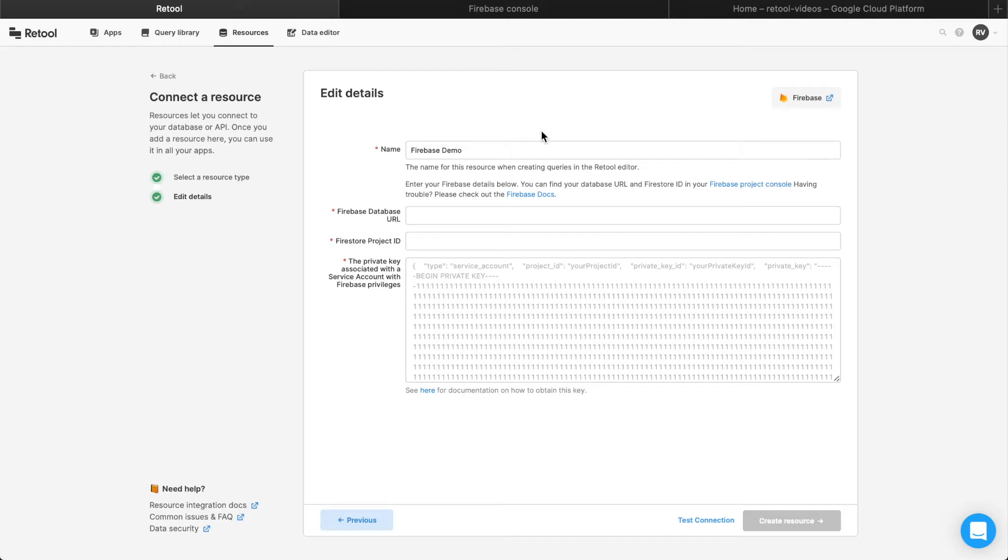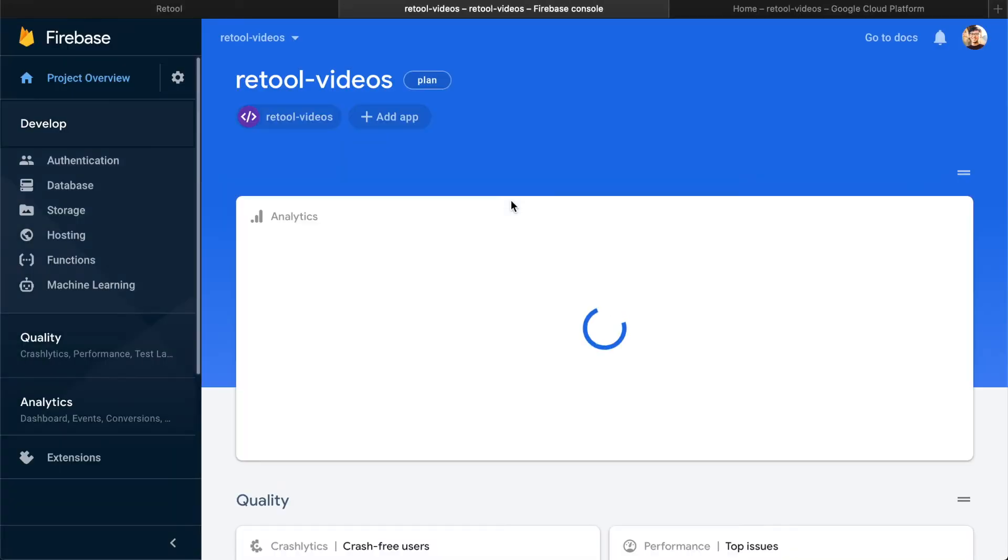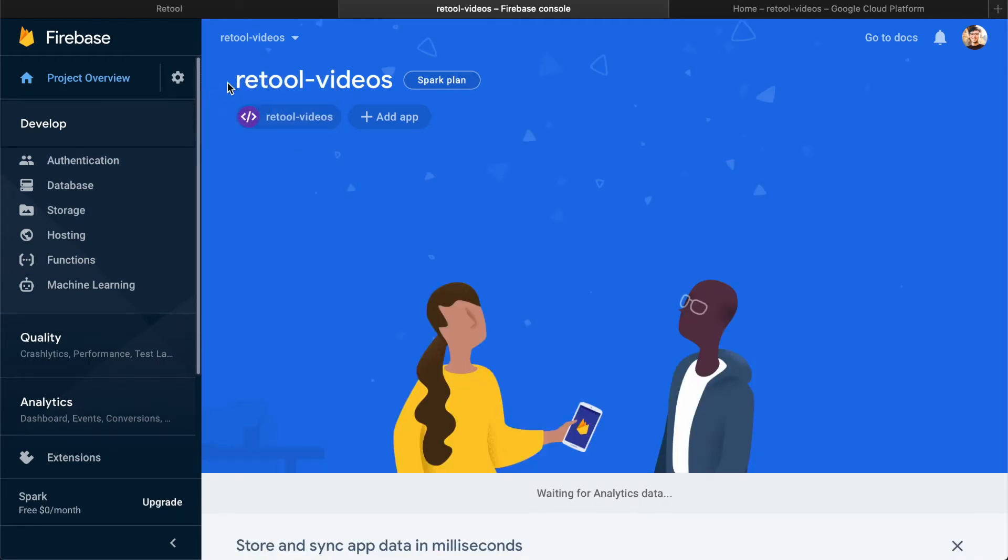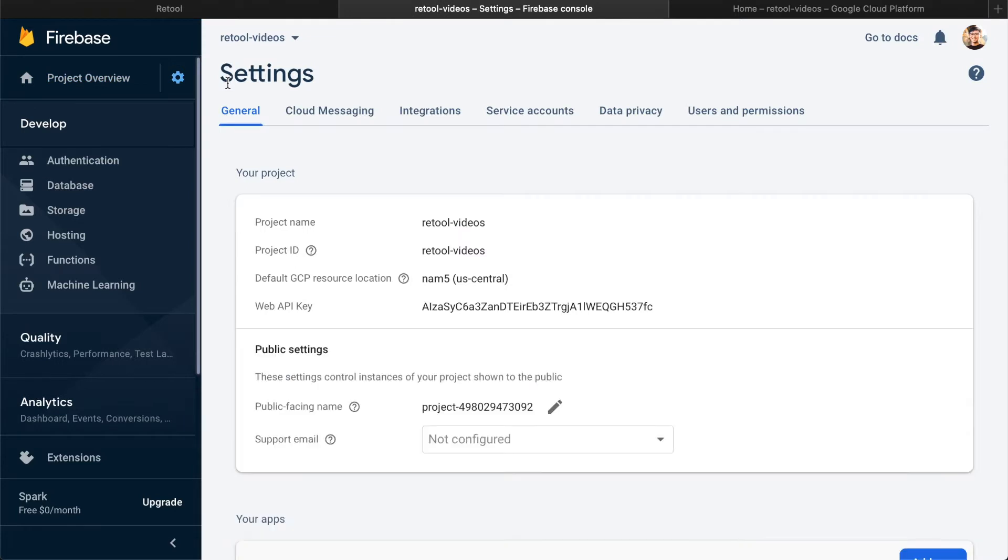The Firestore Project ID is easy to find in the Firebase Console settings. Go to console.firebase.google.com and click on your project, then the settings icon, project settings, and your project ID will be right there. Copy and paste this into Retool.